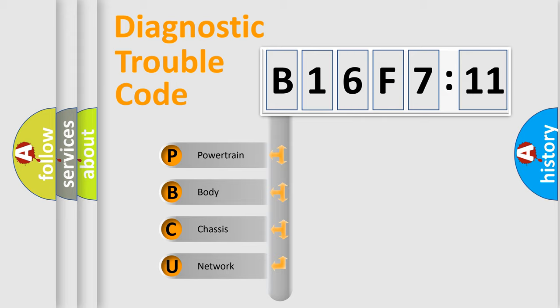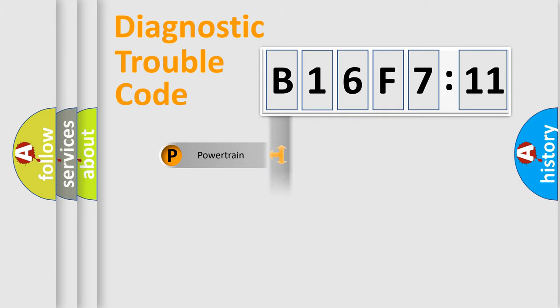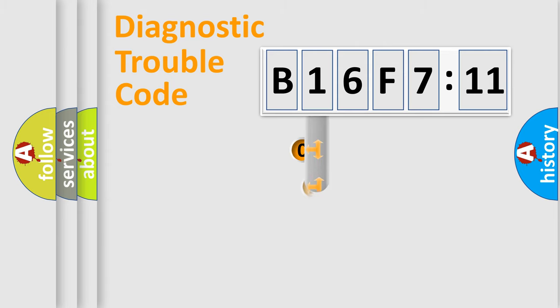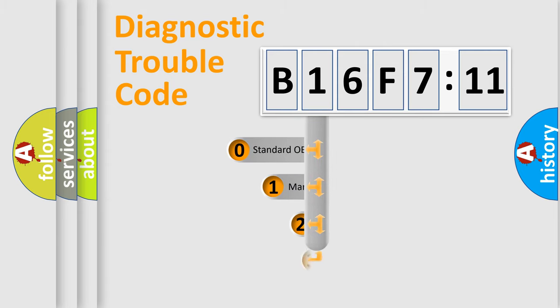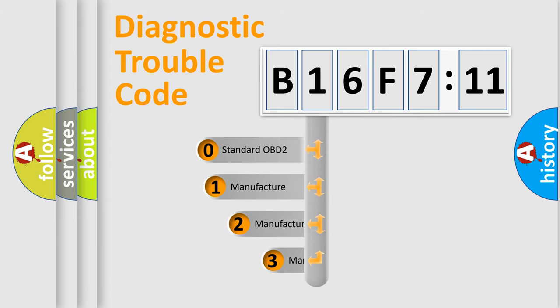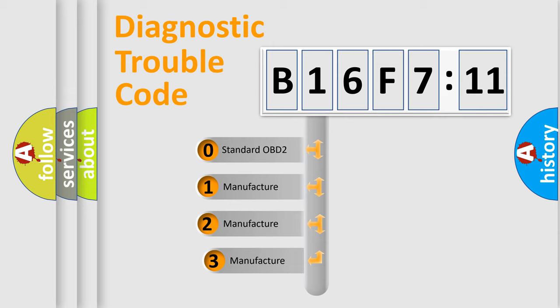We divide the electric system of automobile into four basic units: Powertrain, Body, Chassis, Network. This distribution is defined in the first character code.